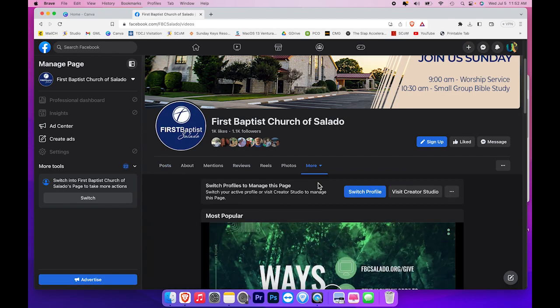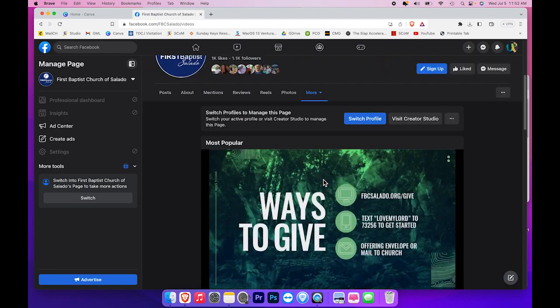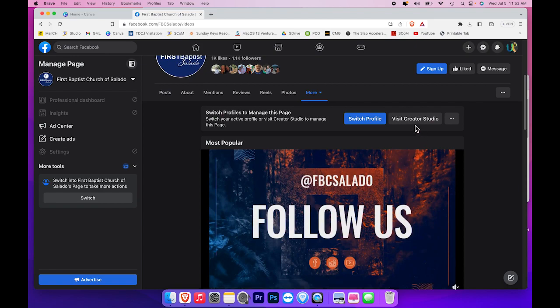It will take me to the Videos page where I can see the videos, but I want to go to Visit Creator Studio.